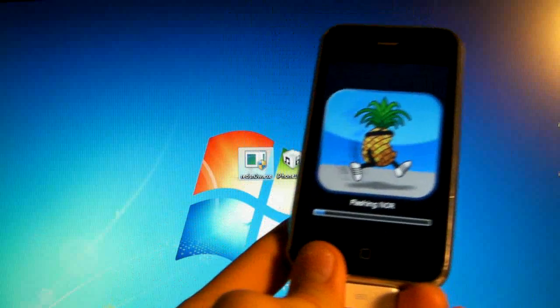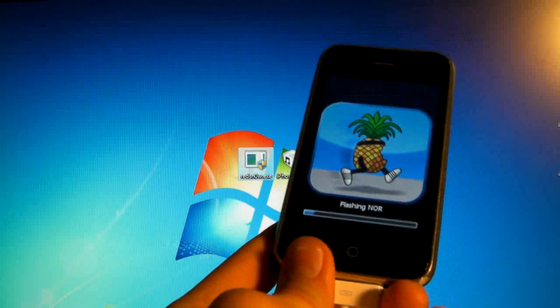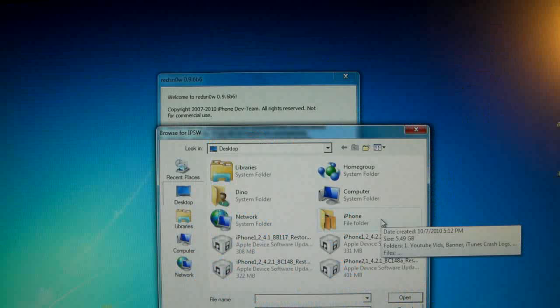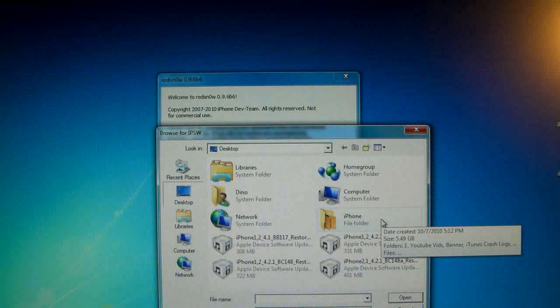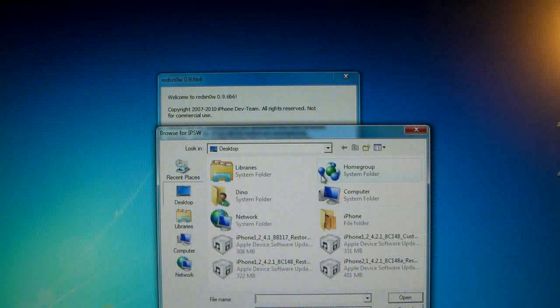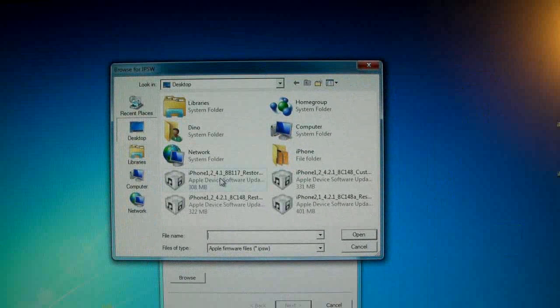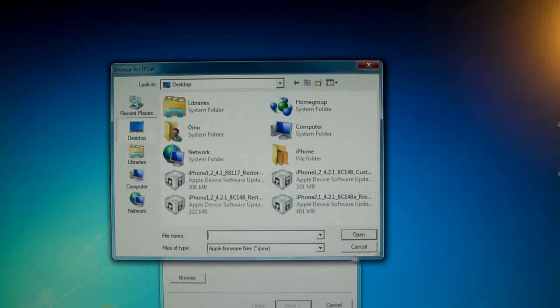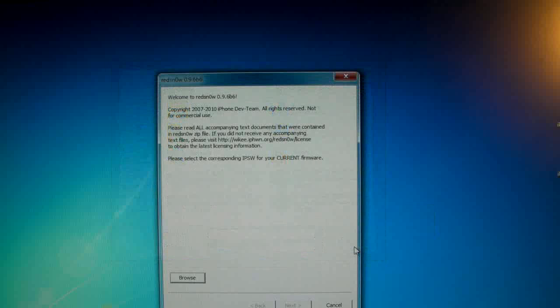Another thing real quick, the reason I used my iPhone 3G for this was for demonstration. You will not be selecting 4.1 firmware, yours will be 4.2.1 for the 3GS. Just thought I would let you know real quick so you won't get confused.